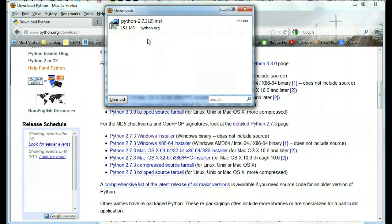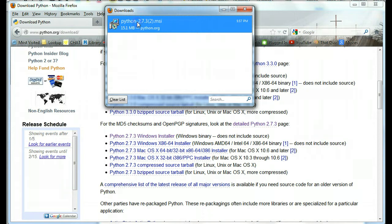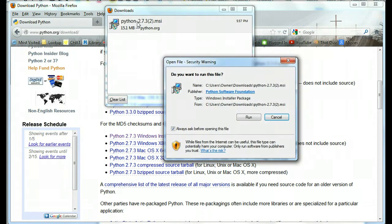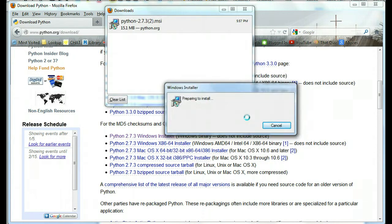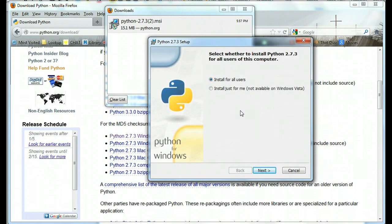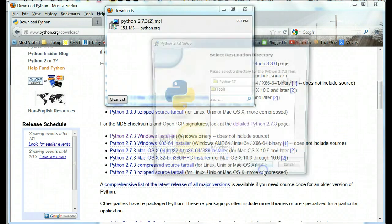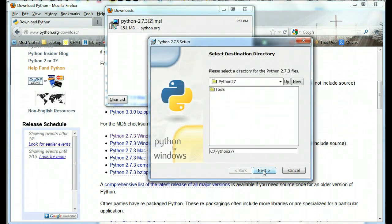We can see that the file has downloaded and now I'm going to run it. So I'm going to double click on it. Do you want to run this file? Run. Install for all users. We're going to use the defaults all the way through here. I'm going to use the default here as well.